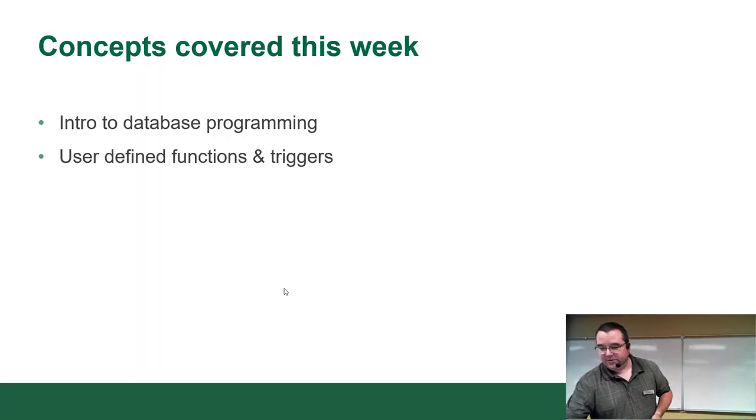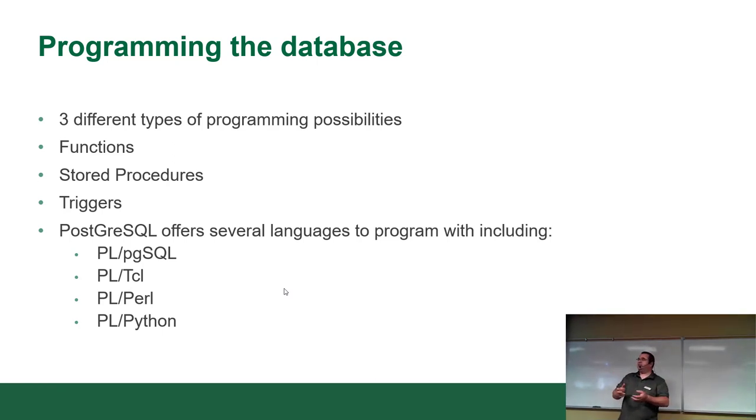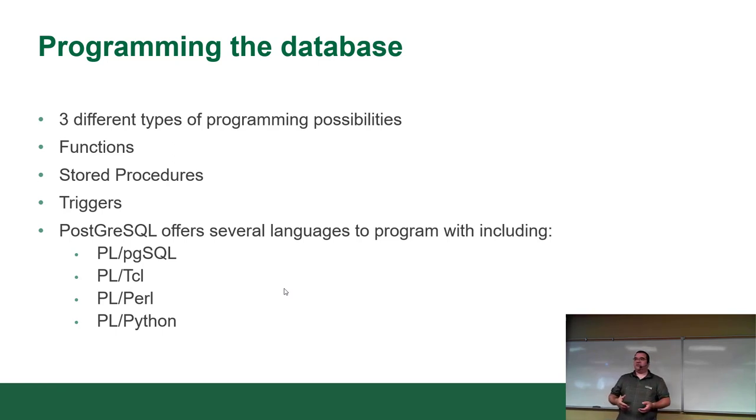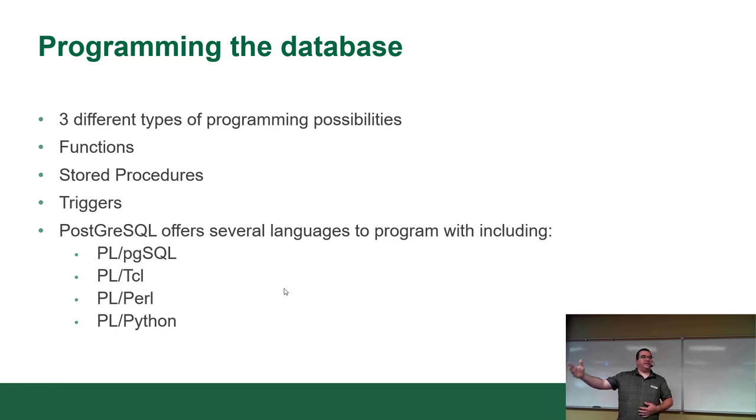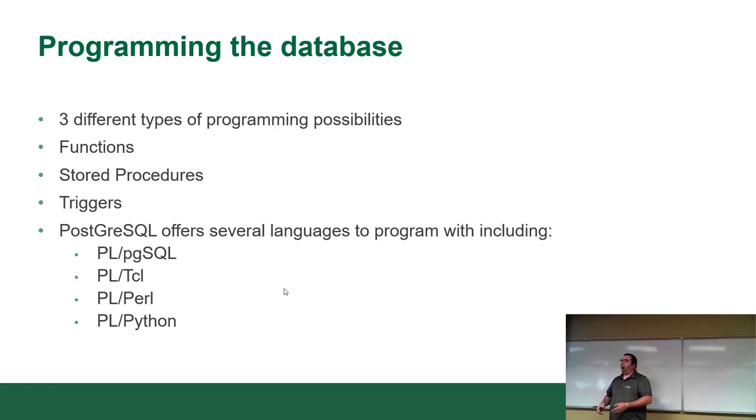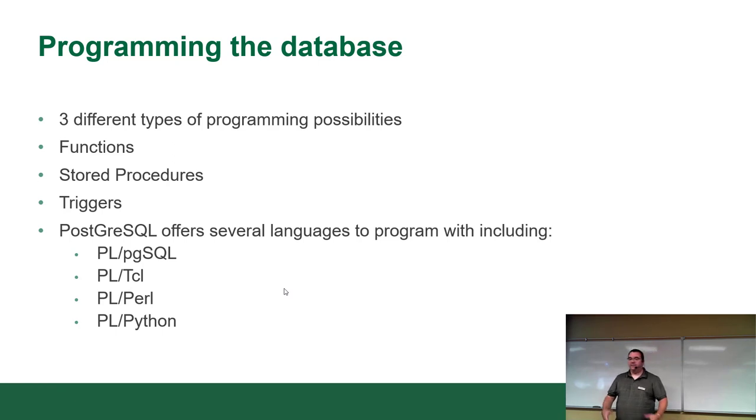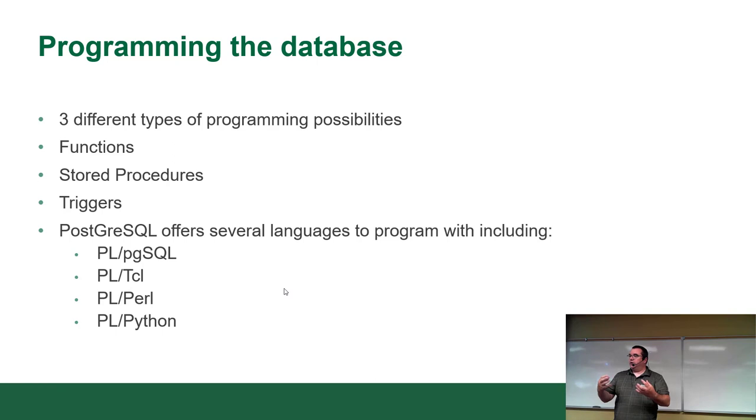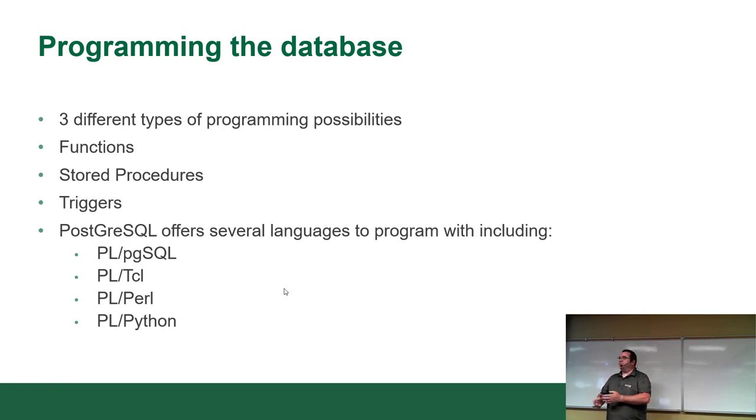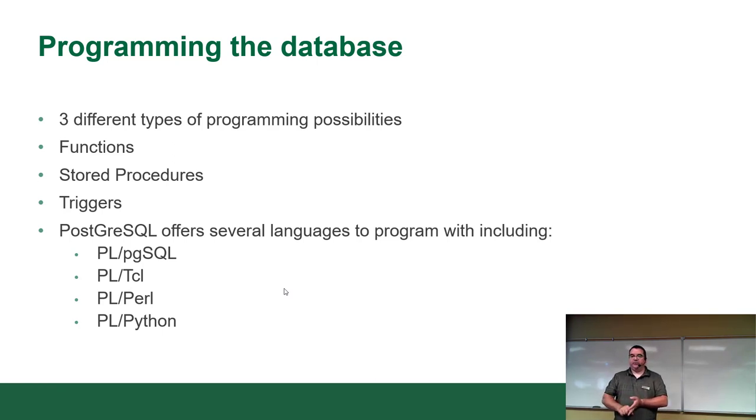When you talk about programming the database, so far you guys have been communicating with the database, not programming the database, right? You gave it instructions, it did it, it told you what happened. You were basically having a conversation with the database. When you're programming, there are three potential places you can program: functions, stored procedures, and triggers. Functions and stored procedures are essentially the same thing. Their definition is different.